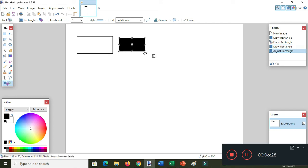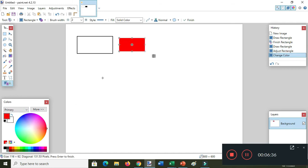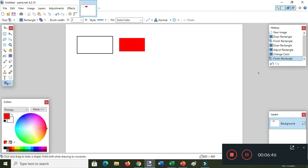If you want to change the color, you select here in the colors window and sample this one. If you want the little dots — the resizing handle — to disappear, just click outside, and you can draw another shape again.